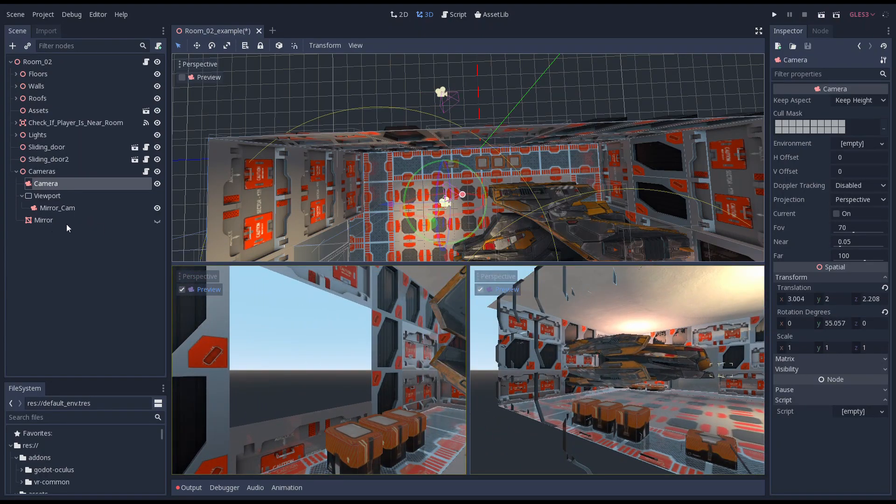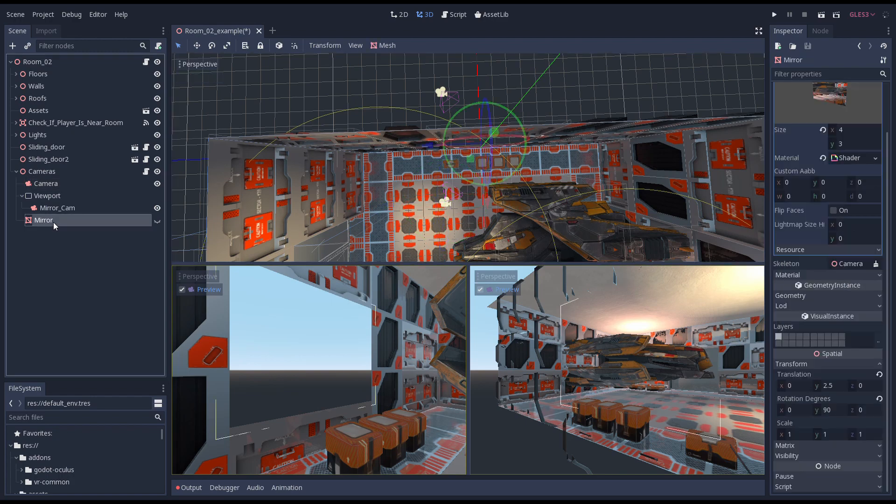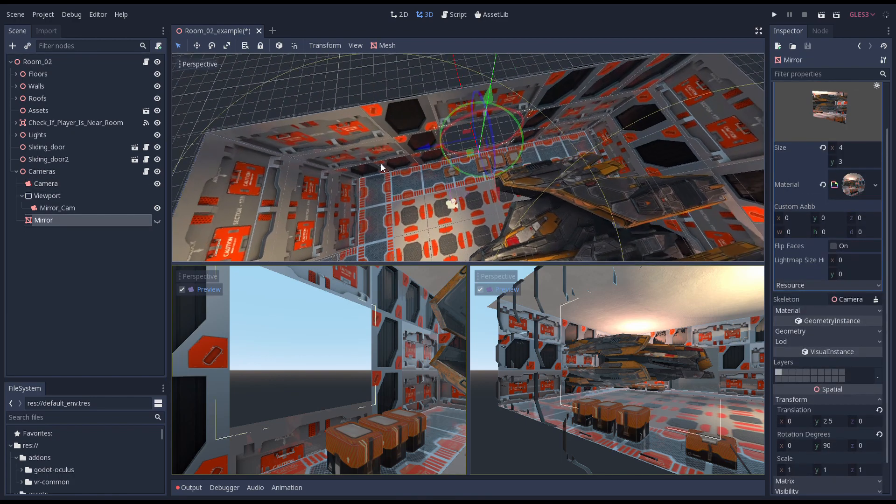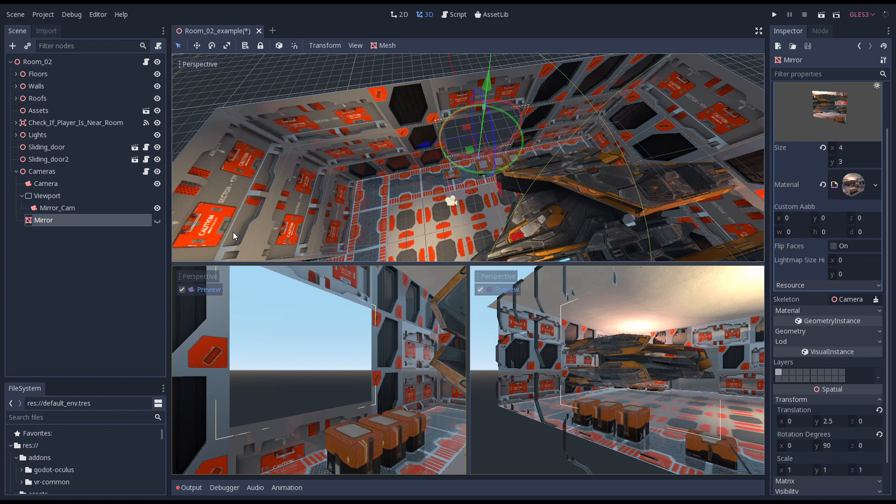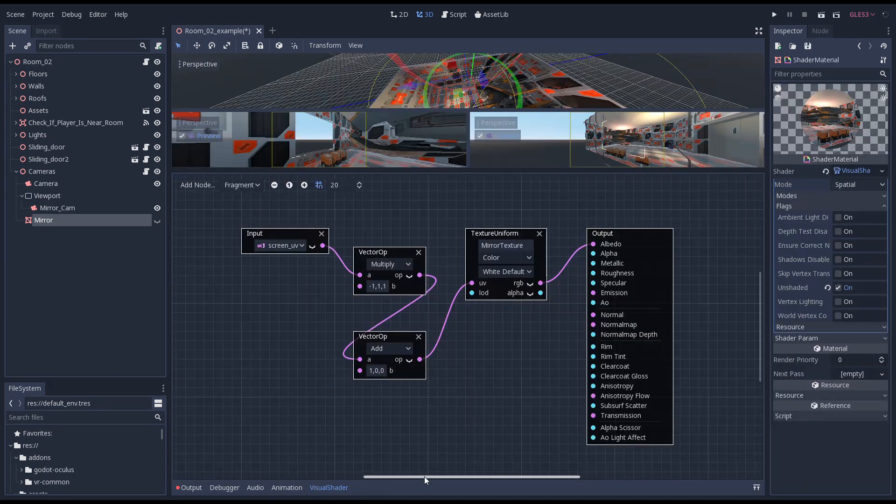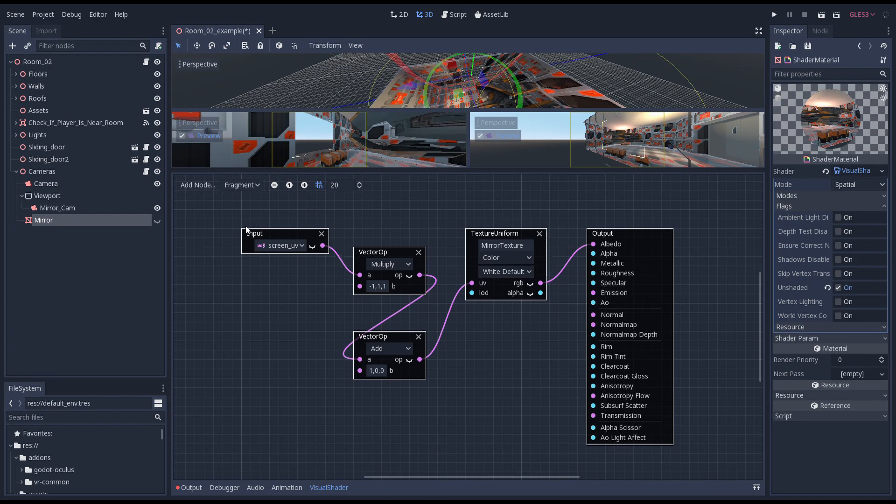Finally, to complete the effect, I have a quad on which we render our mirror. This quad is not rendered by our mirror camera because it is facing away from it. The quad has a simple visual shader graph. All it does here is use the screen UV coordinate, invert the X coordinate, and perform a lookup of our mirror's viewport texture.